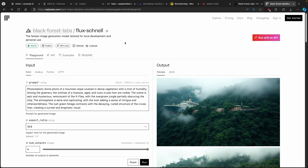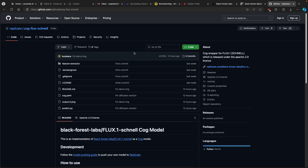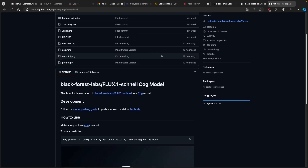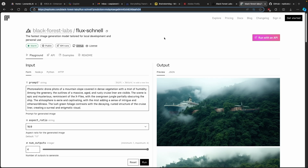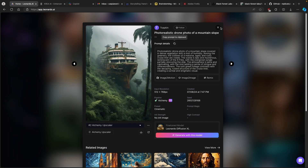Now let's go to their interface — this is how it looks. I'm also going to put this link in the video description below so you can try it out for yourself. You can also use their model locally on your computer. If you go to the GitHub page, you can clone the repository and get similar results right on your computer, which is really cool.